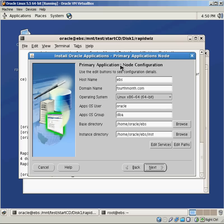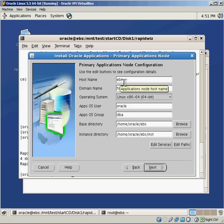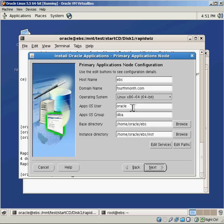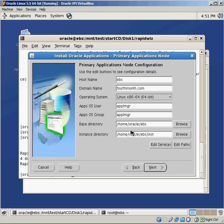Here's my applications node. Again, this can be on a different server if I want to have a true interior environment. Again, I'm going to put this just all on the same server. So it's ebs.fourthmonth.com, operating system, the application's OS user, who's going to own this. I don't want it to be Oracle. This is where I set up Apple Manager. So I'm going to make him Apple Manager. The group is also Apple Manager. Base directory, you can see it grabbed from the previous screen. Home, Oracle, EBS. The instance directory where it's going to put everything, home, Oracle, EBS, INST.